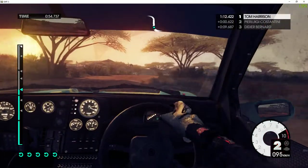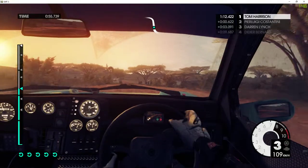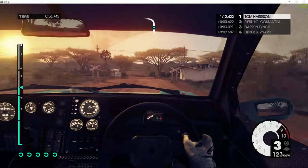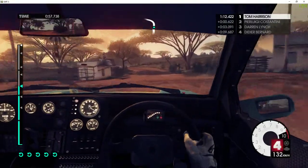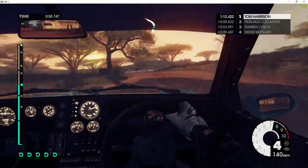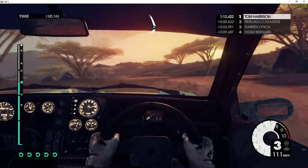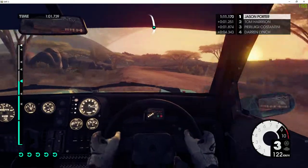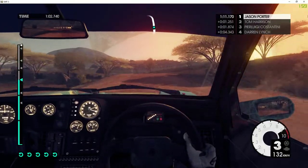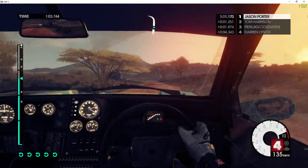40. Bump. Over track. Into left 5. 40. Jump flat. 40. Left 6 long. Don't cut.